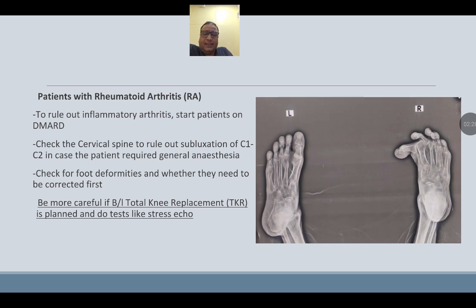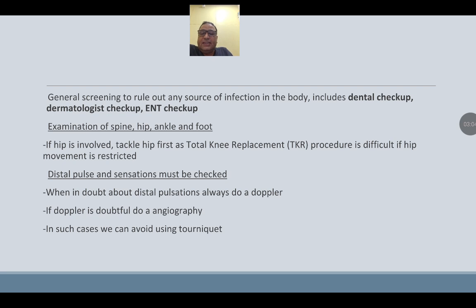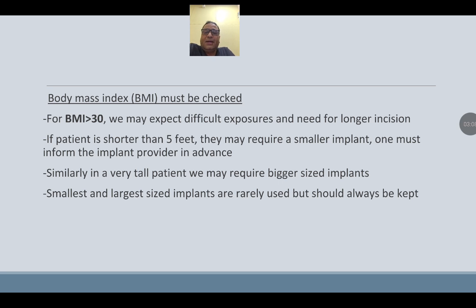Do a stress echo. General screening should rule out any source of infection in the body, including dental, dermatology, and ENT checkups. Examine spine, hip, ankle, and foot. If the hip is involved, tackle the hip first, as total knee replacement is very difficult if hip movements are restricted. Distal pulses and sensation must be checked. If in doubt about distal pulsation, get a Doppler; if Doppler is doubtful, get angiography. In such cases, avoid using a tourniquet.